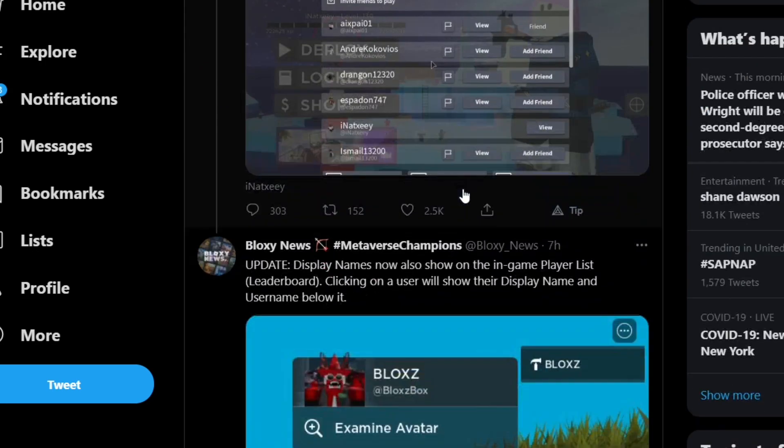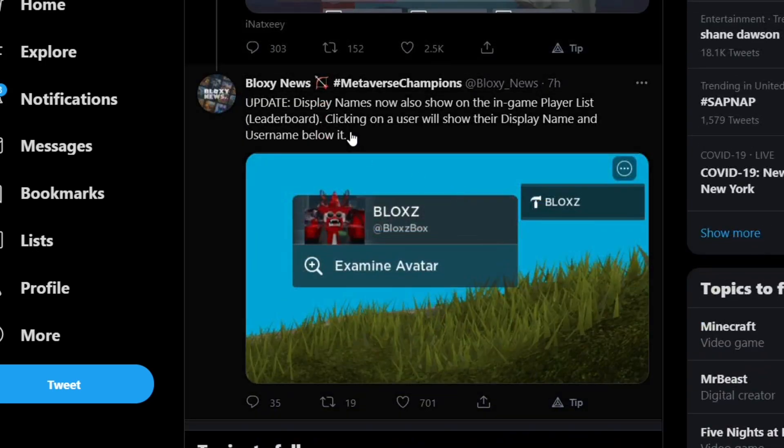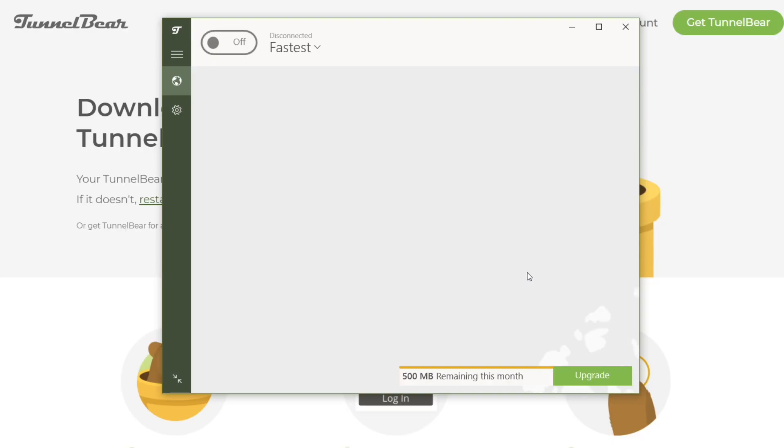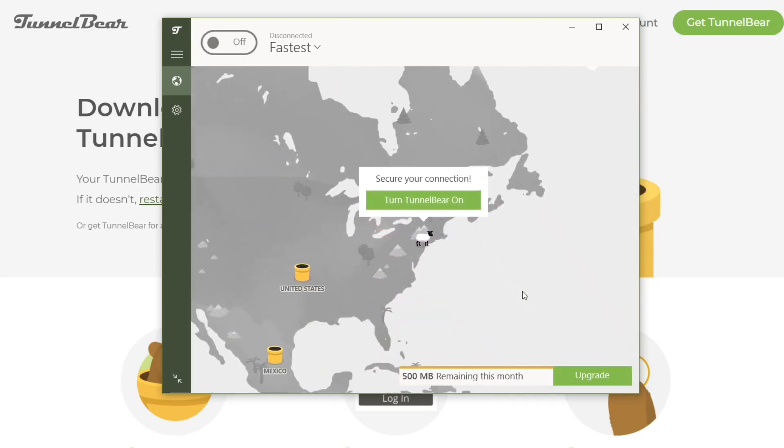It also says the display names now show in-game on leaderboards — click on the user and it will show their display name and username below it. In today's video, I'm going to show you guys how to get this display name.